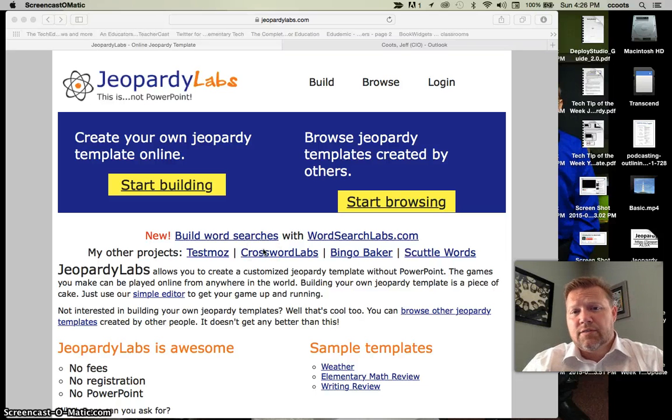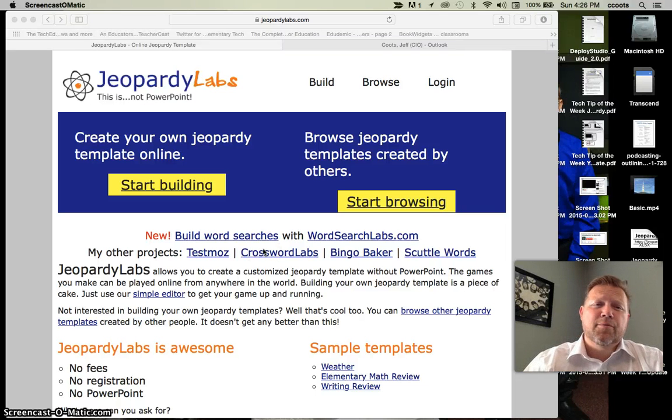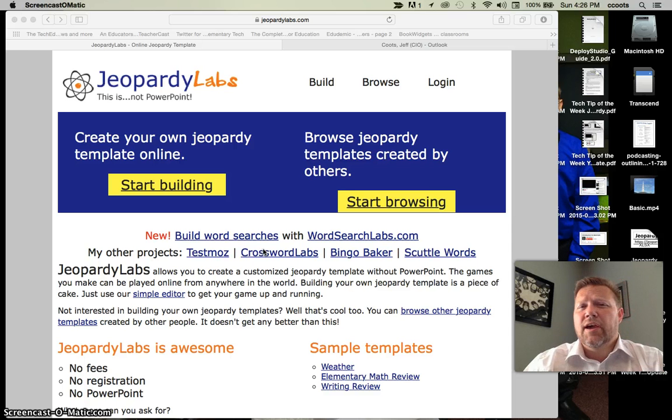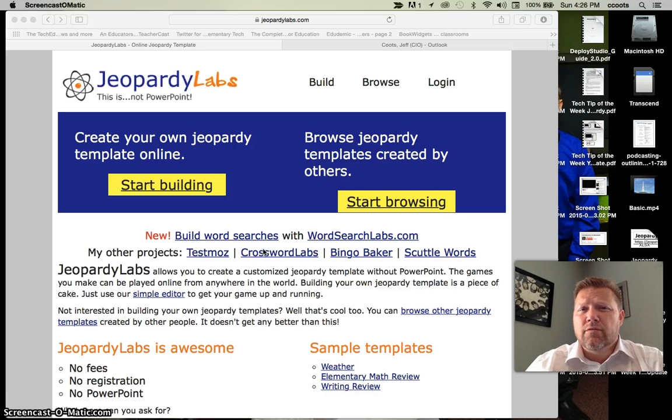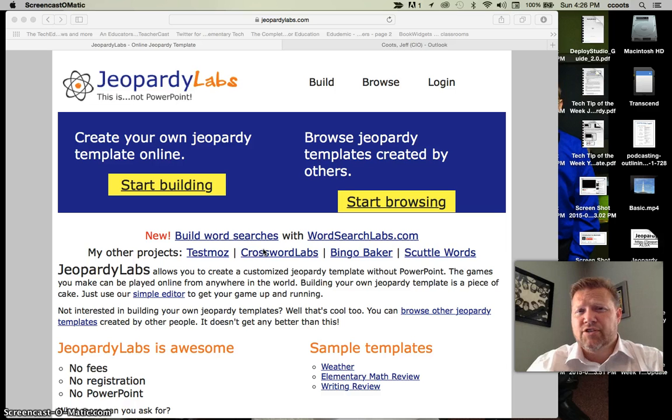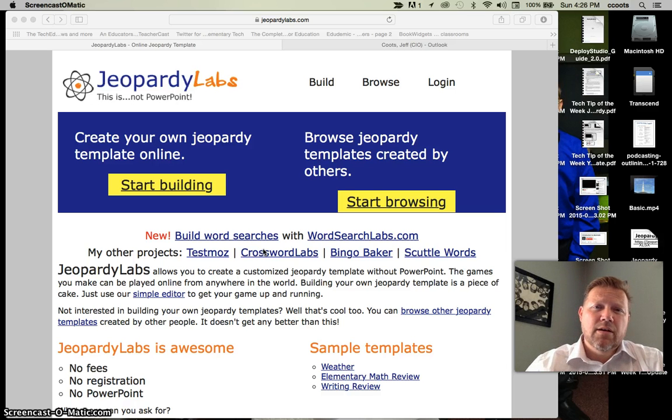Hello. In this week's tech tip, we're going to be looking at Jeopardy Labs, a way to create not PowerPoint Jeopardy presentations, but an online format. And it's really easy.